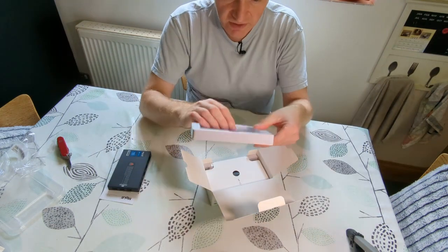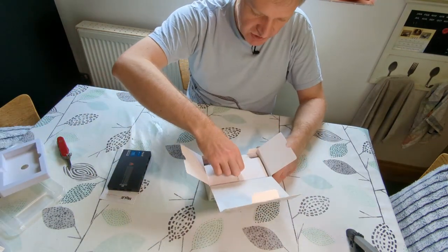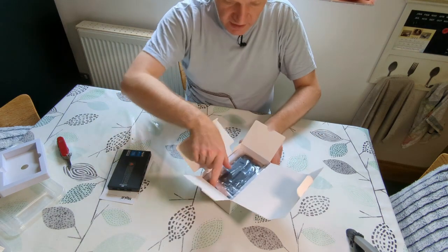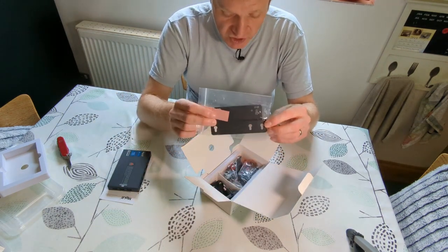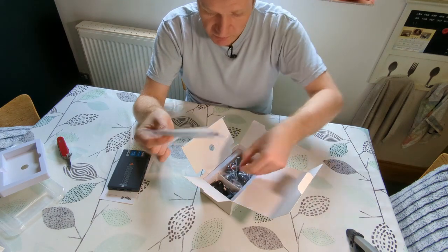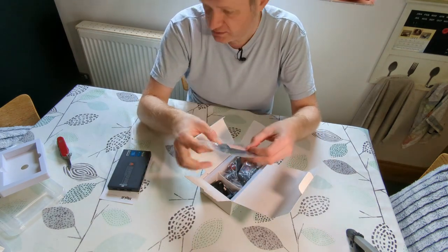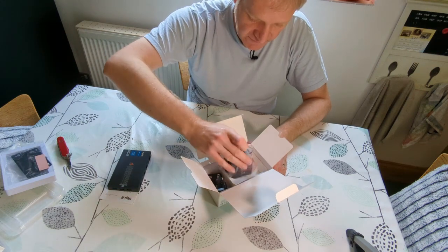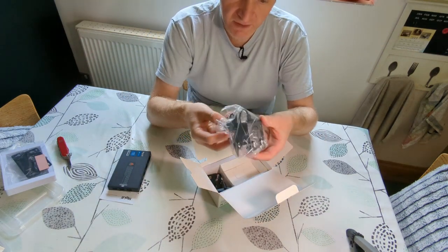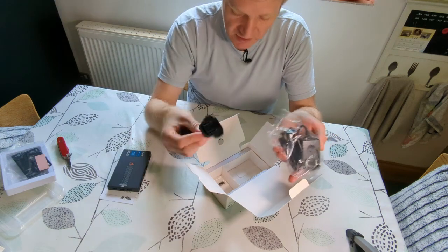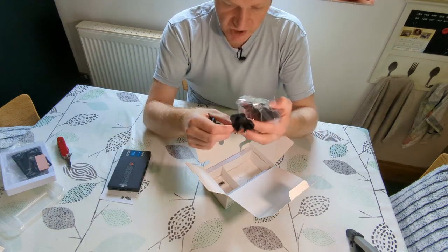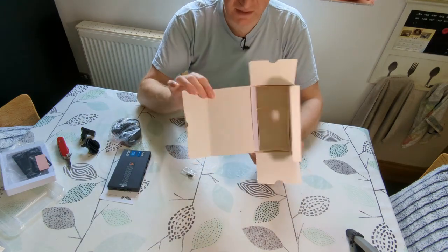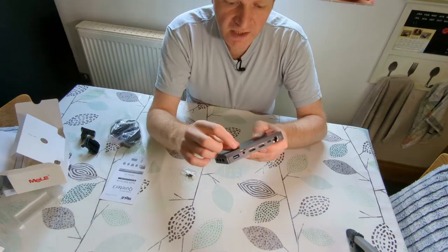Packaging is quite good actually, quite well packaged. In here you have some mounting brackets for mounting on your TV, which I almost certainly won't be using. You have your power supply, a variety of adapters—that's the UK one which I'll be using—and then we have some screws. That is pretty much it in the box.